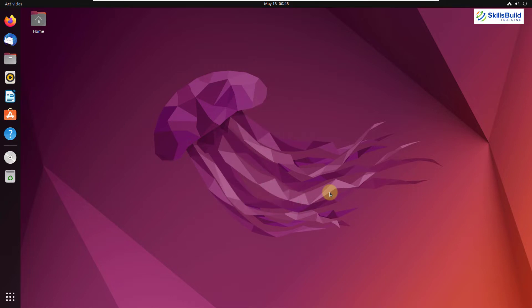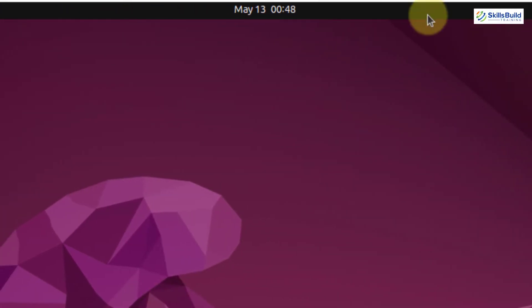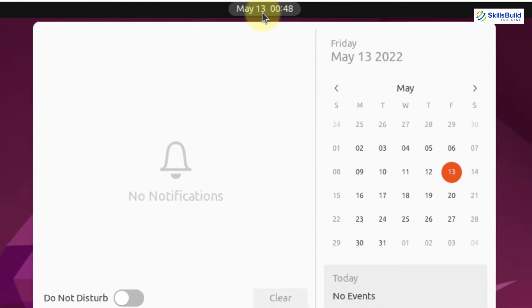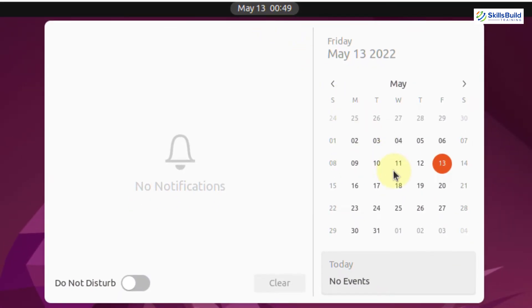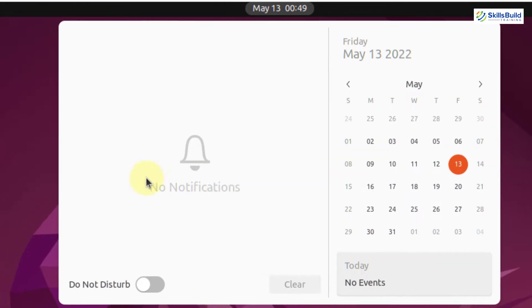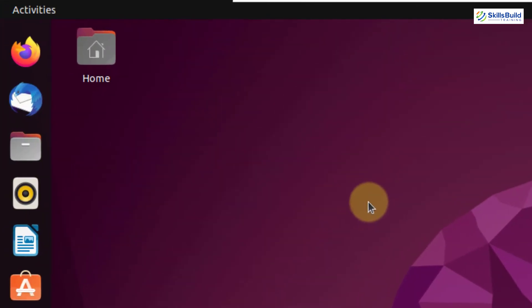Now I'll talk about the interface. Ubuntu comes with the simplest of interfaces. As you can see, we have some controls over the top right corner, and in the middle we have time and date. If you just click on it, it will open up a calendar for you, and you will get all the notifications in here as well. On the top left corner, you have the activities button.